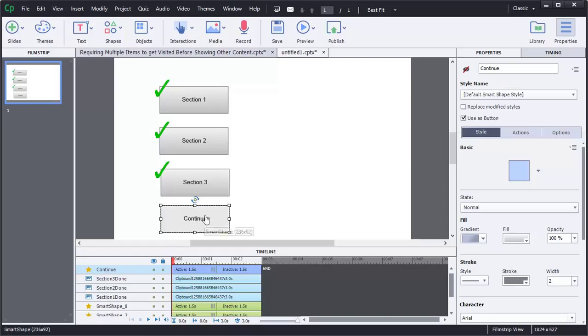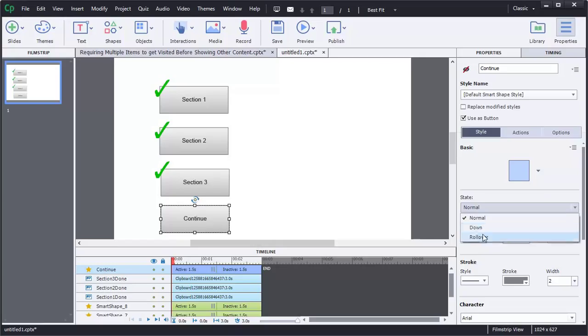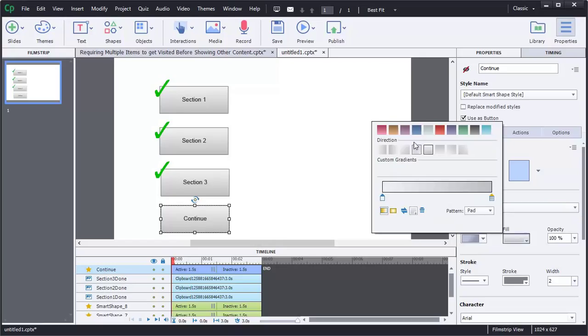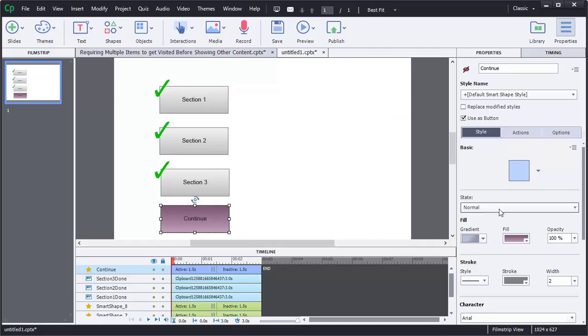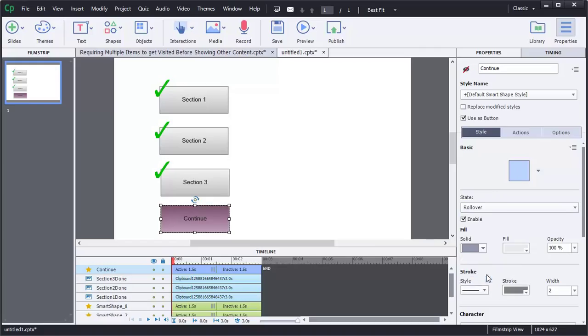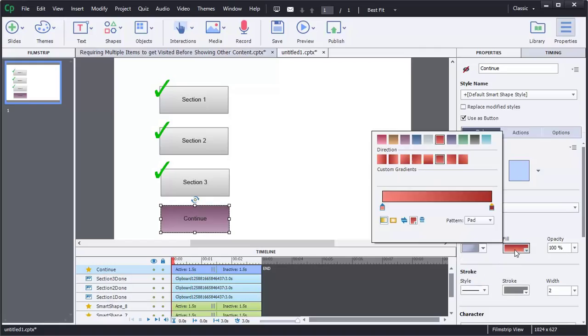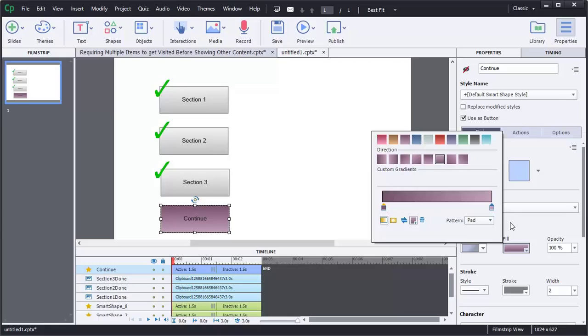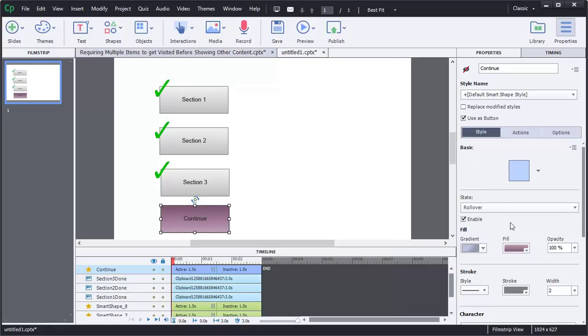Now let's go ahead and make it a different color. So under your states, you actually have three states, your Normal, your Down, and your Rollover. So for the Normal, we're going to give it a purple color. For the Rollover, what we're going to do is we're going to give it a gradient as well, and we're going to give it purple. But this time we're going to flip the colors around. That way you'll be able to see the rollover happen.